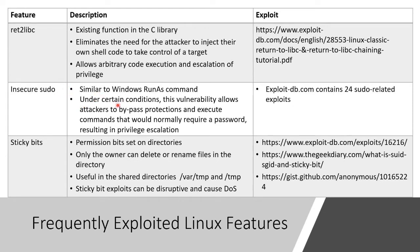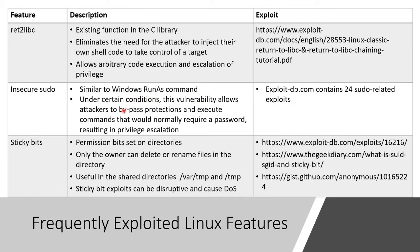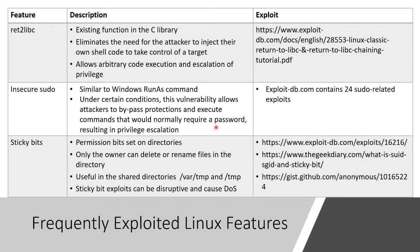In certain conditions, this is a vulnerability. And it's not an inherent vulnerability. It's more like people don't use this properly. It allows attackers to bypass protections and execute commands as the super user, as the root, without providing the password. Where you normally would have to provide the password for the root user, you can do it without. And that results in privilege escalation.